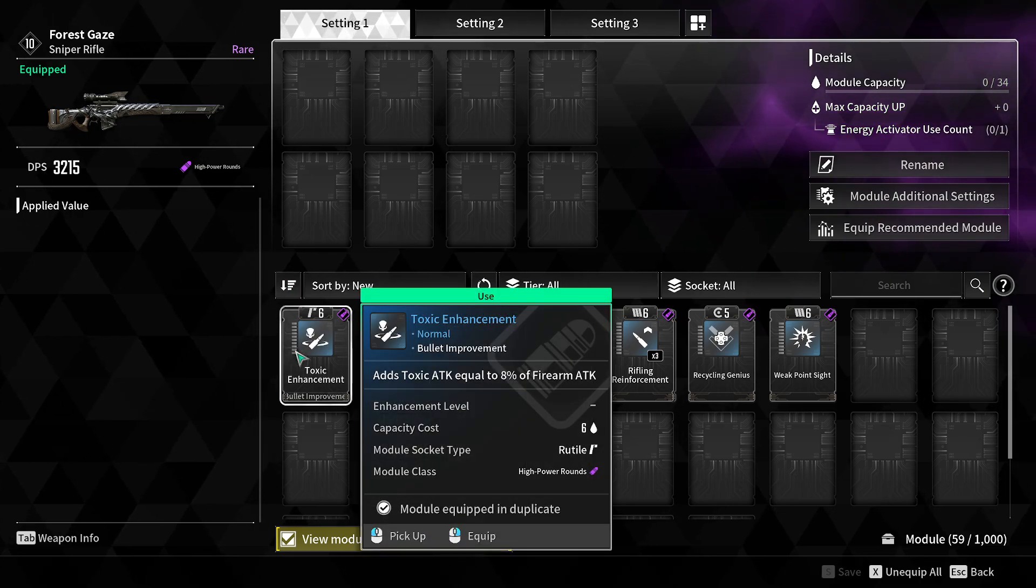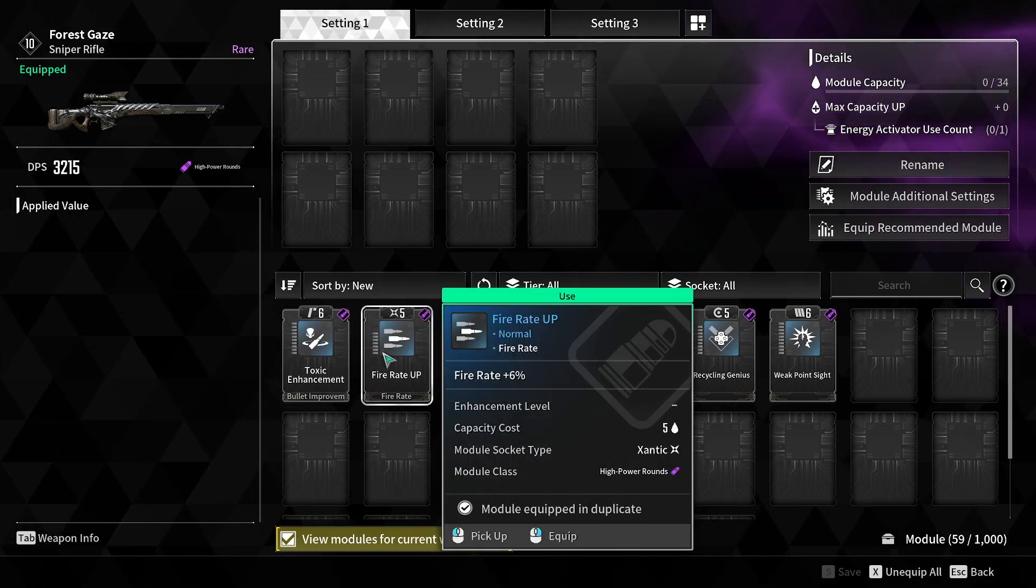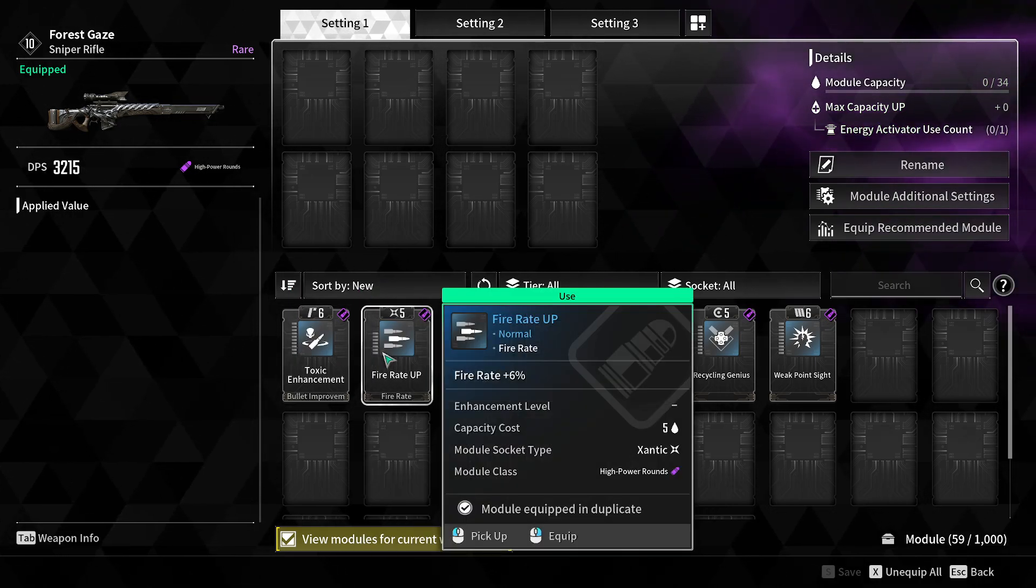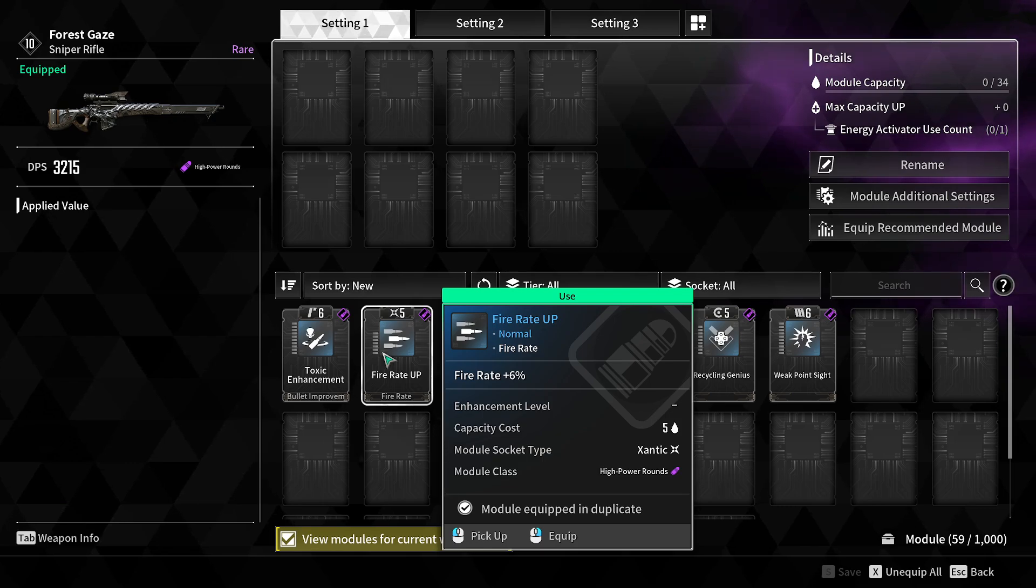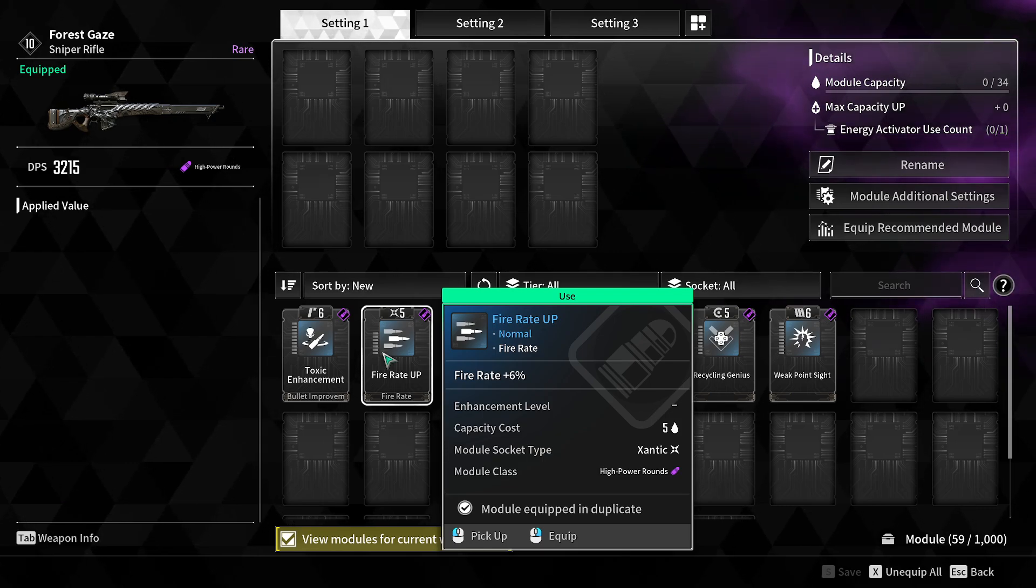You're going to pick up modules left and right, and you'll have more modules than you know what to do with.